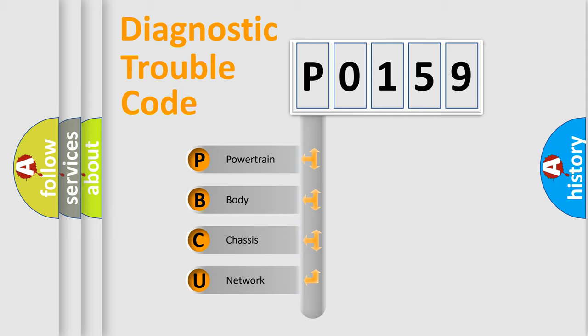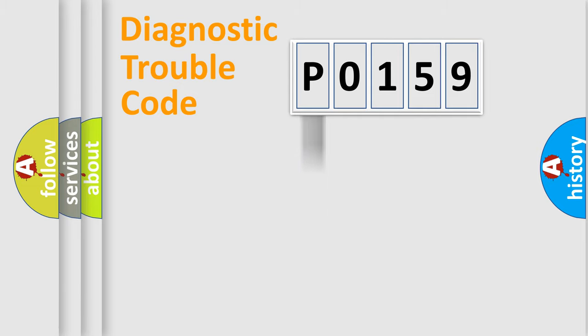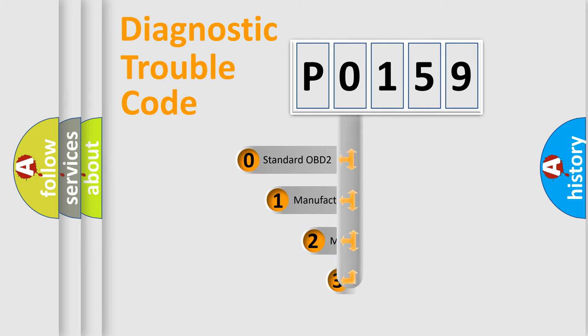We divide the electric system of automobiles into four basic units: powertrain, body, chassis, and network. This distribution is defined in the first character code.